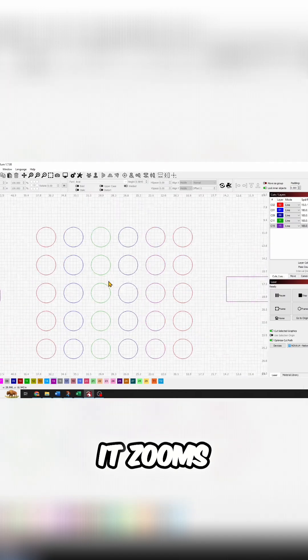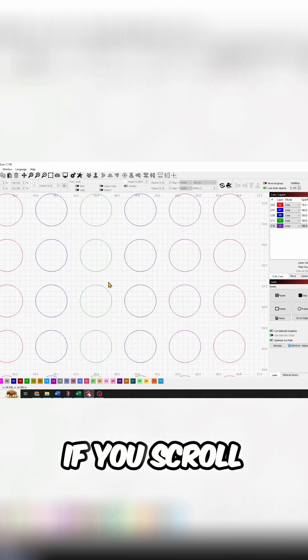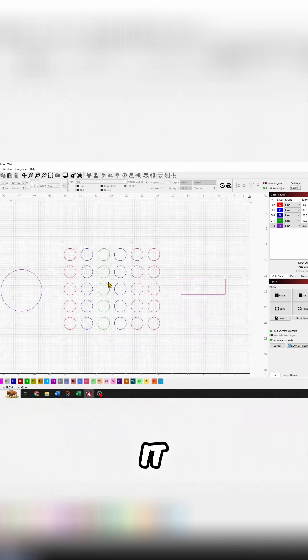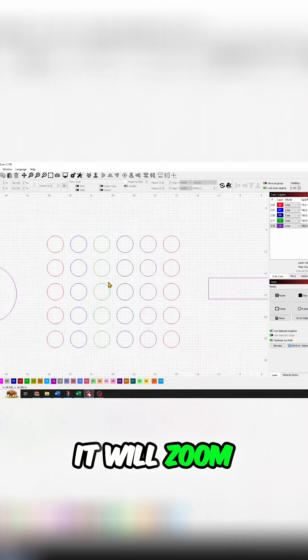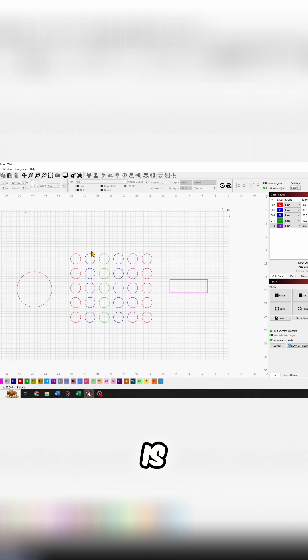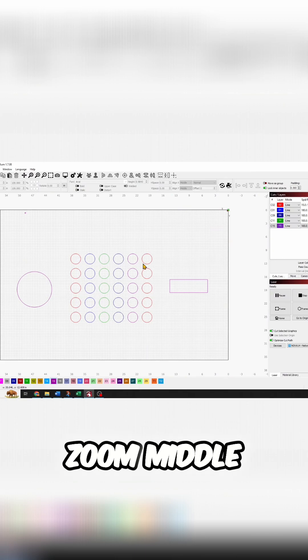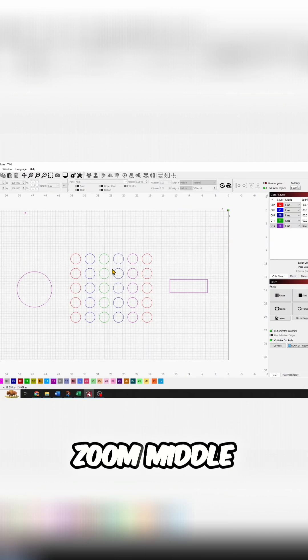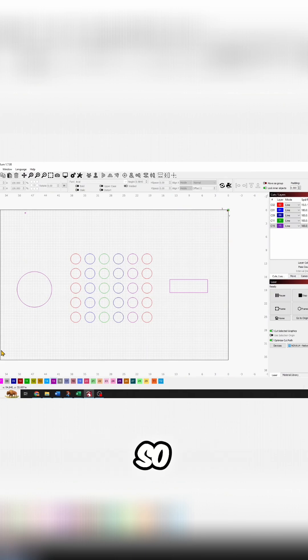First it zooms. If you scroll it to and fro, it will zoom. But it zooms where your mouse is. It doesn't zoom middle of your board.